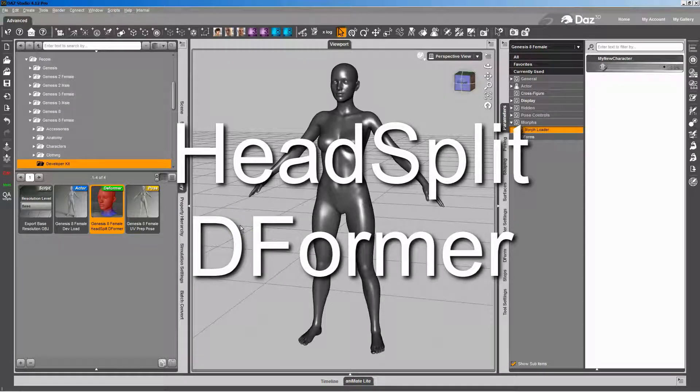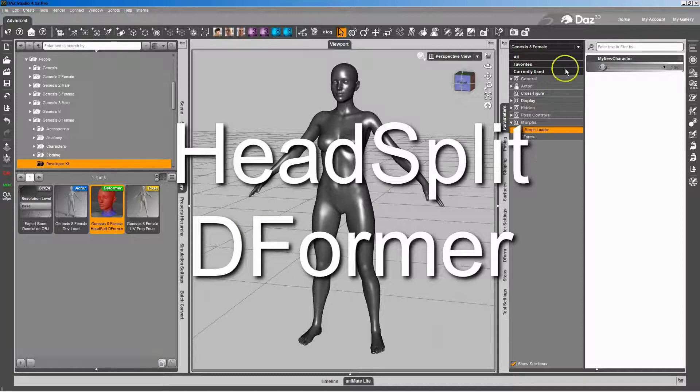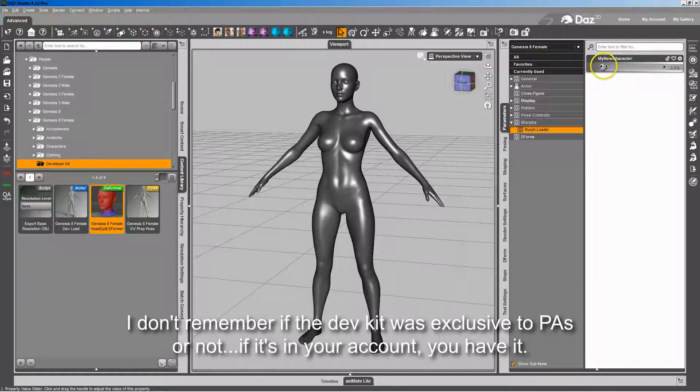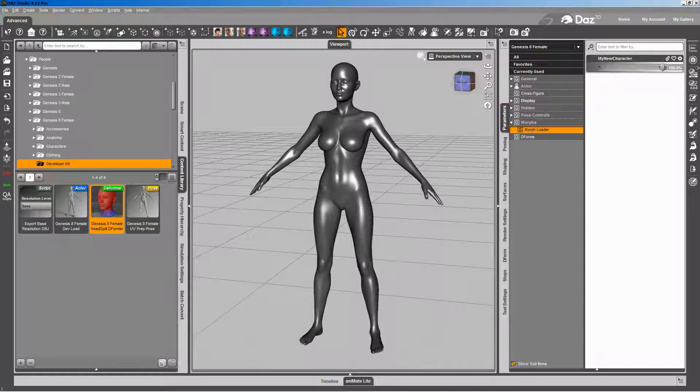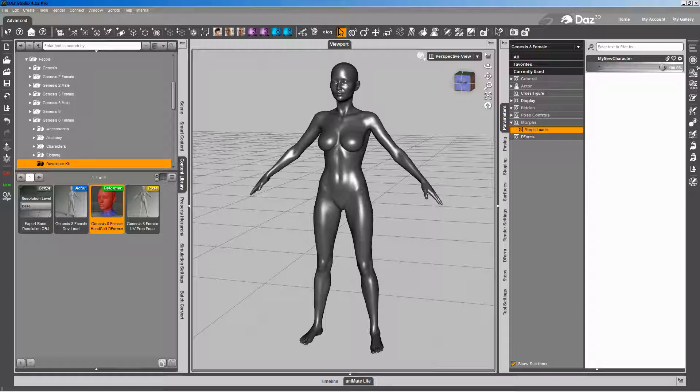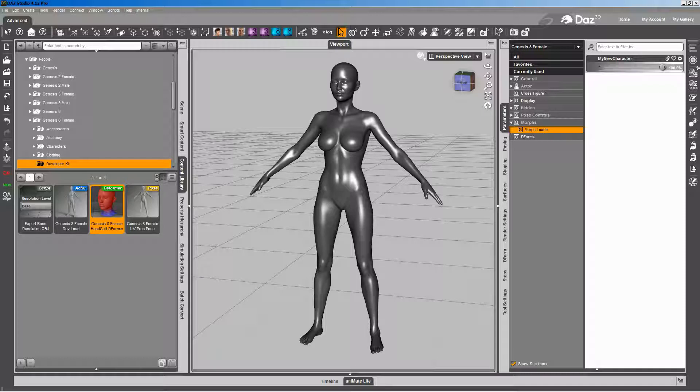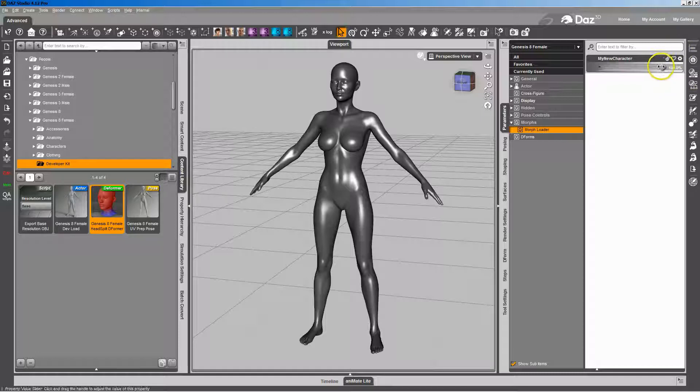If you're a DAZ PA and you have a character that you modeled and morphed like this one here, where it's the combined head and body, it's all one morph for the whole figure, and you want to split that so that you have a separate head and body morph, as long as you're a DAZ PA, you have access to the developer kit that we've made available with Genesis 8 female and male and the Genesis 3 figures. We've made it easy for you.